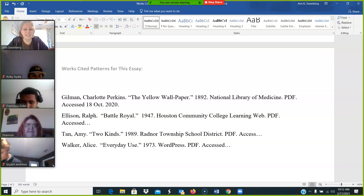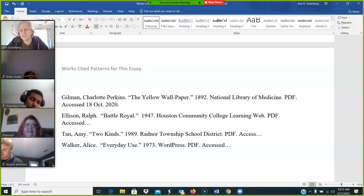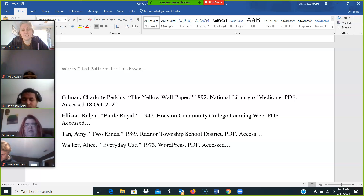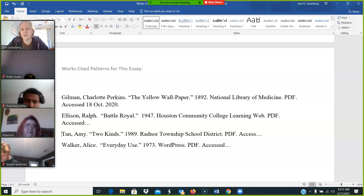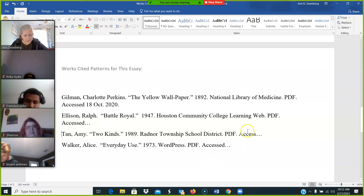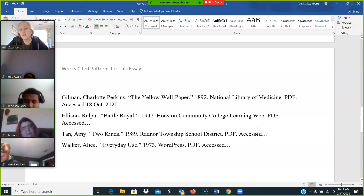Should it say 'accessed dot dot dot'? What should it say after 'accessed'? The date you most recently accessed it. Don't write 'accessed dot dot dot' — that means you haven't even bothered to look at it at all. You're just copying and pasting it from the handout.